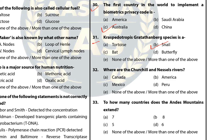Question 32: Where are the Churchill and Nasssels rivers? The answer is A — Canada. Question 33: To how many countries does the Andes Mountains extend? The answer is A — Seven.